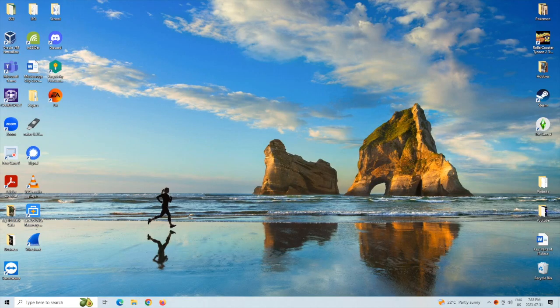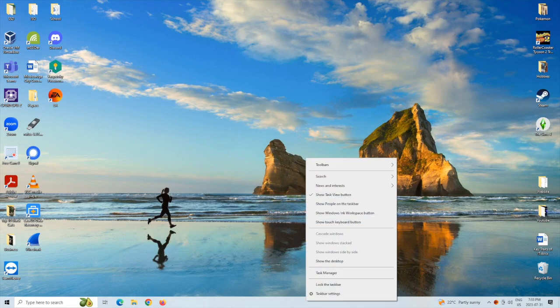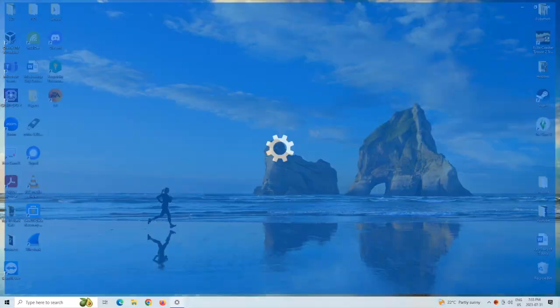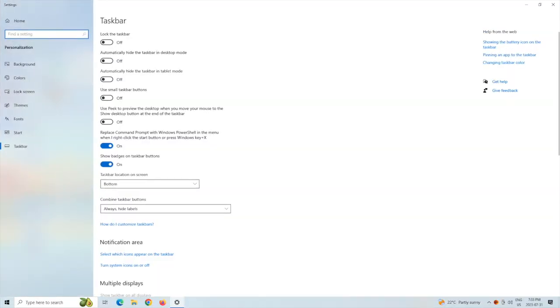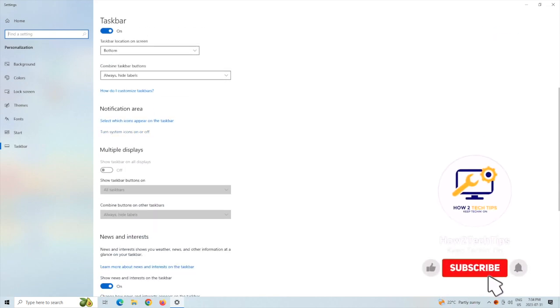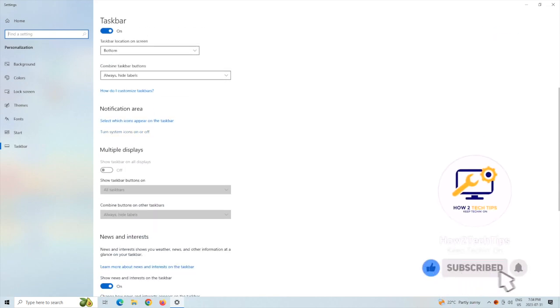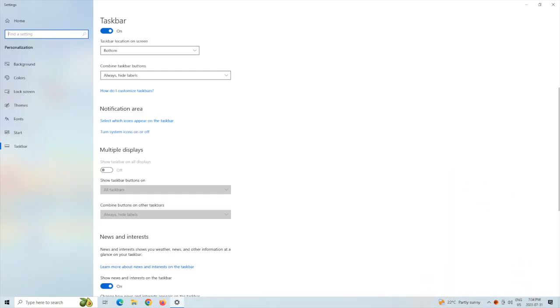So first, we're going to want to go to the taskbar, which is right here. We're going to want to right-click and go to Taskbar Settings. From here, we're going to want to scroll down and go to Turn System Icons On or Off in the Notifications area.